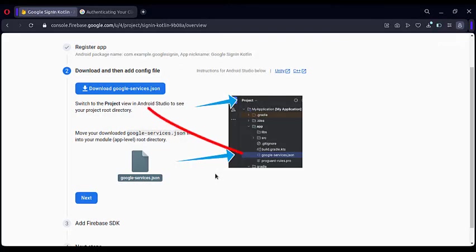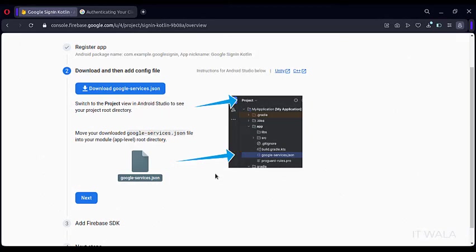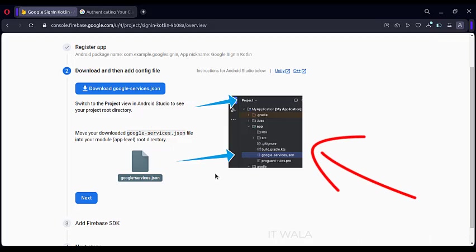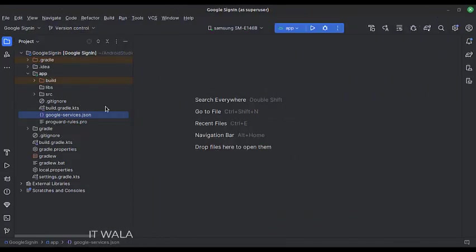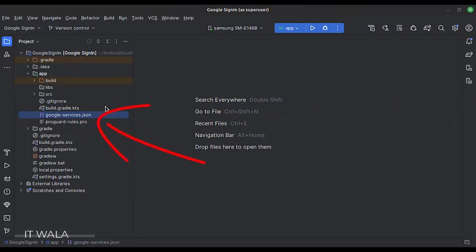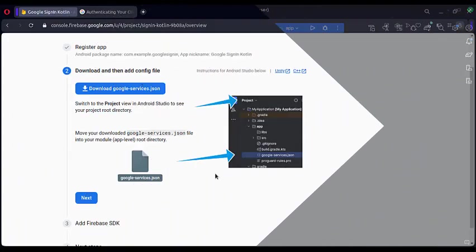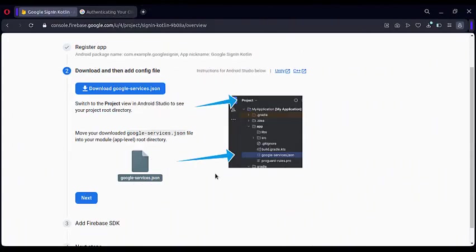Once the app is registered, download this Google Services JSON file. This screenshot tells us to select the Project section in the Android Studio and put this file in the app folder. As you can see, I have copy-pasted this file here, in the app folder, just at the same hierarchy level of the SRC folder. Then click Next.